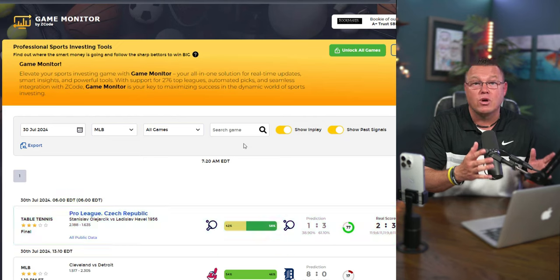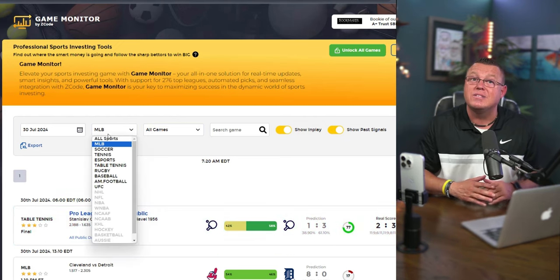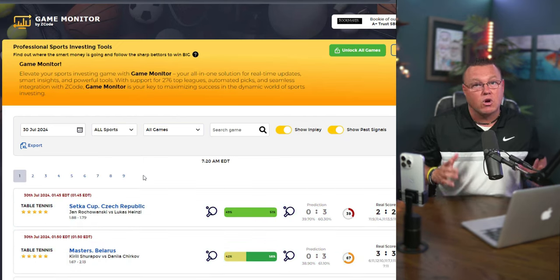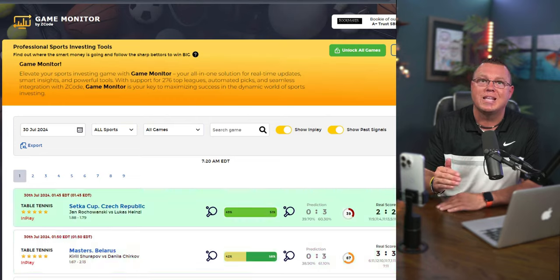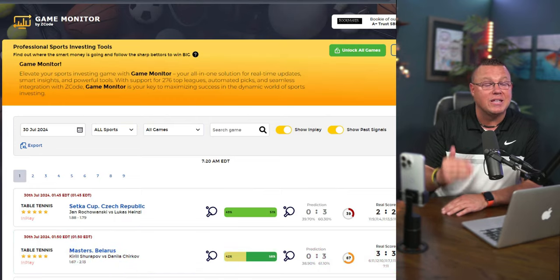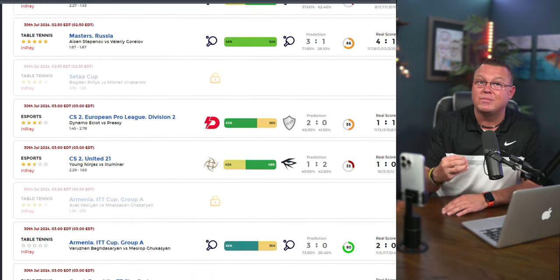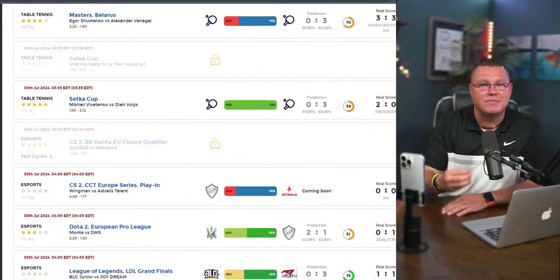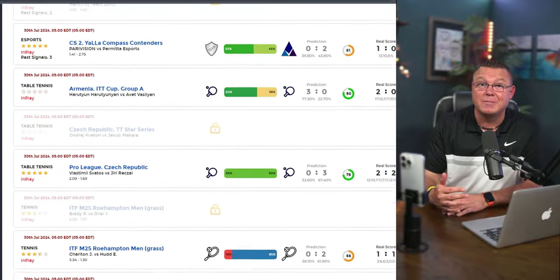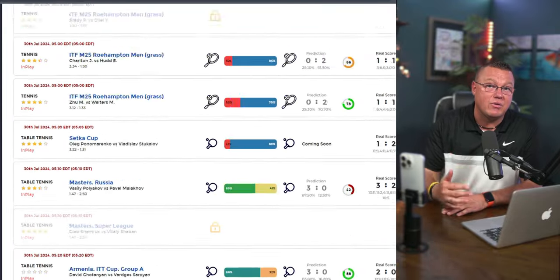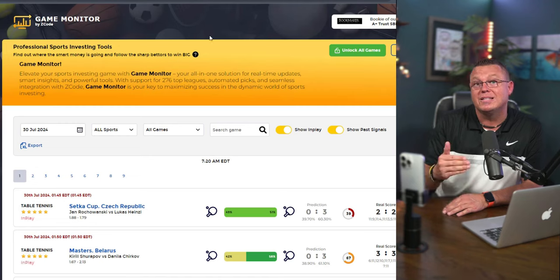So what's Game Monitor all about? Imagine having real-time updates, smart insights, and all the powerful tools you need right at your fingertips. With support for 276 top leagues, automated picks, and seamless integration with Z-Code, Game Monitor is your secret weapon for winning big in sports investing.